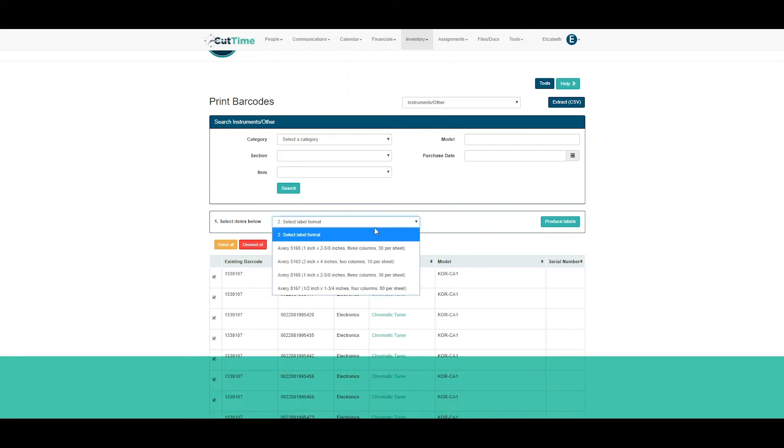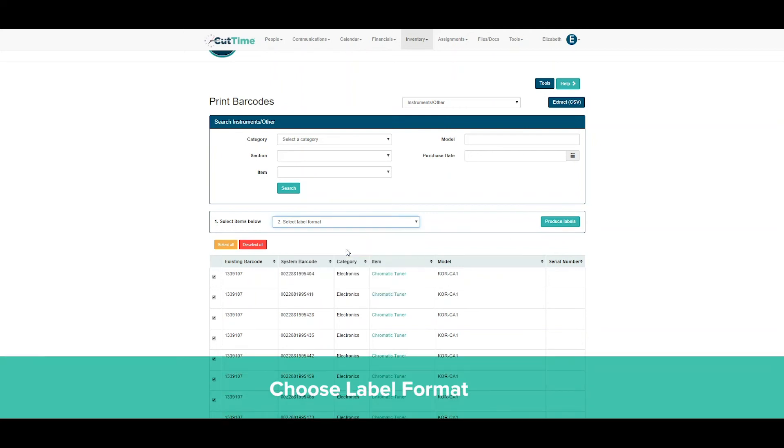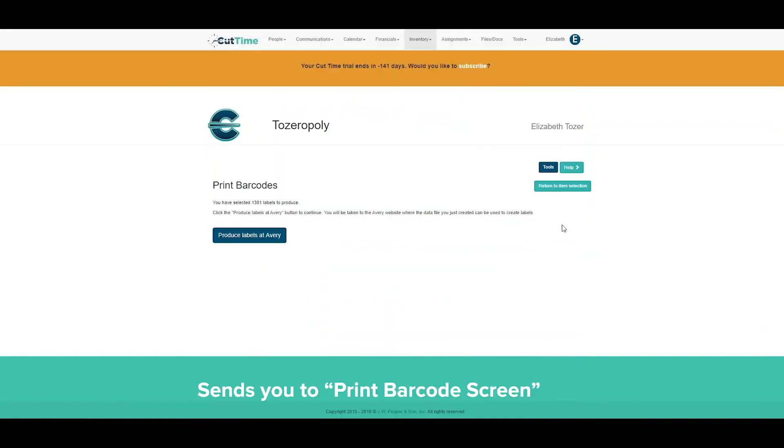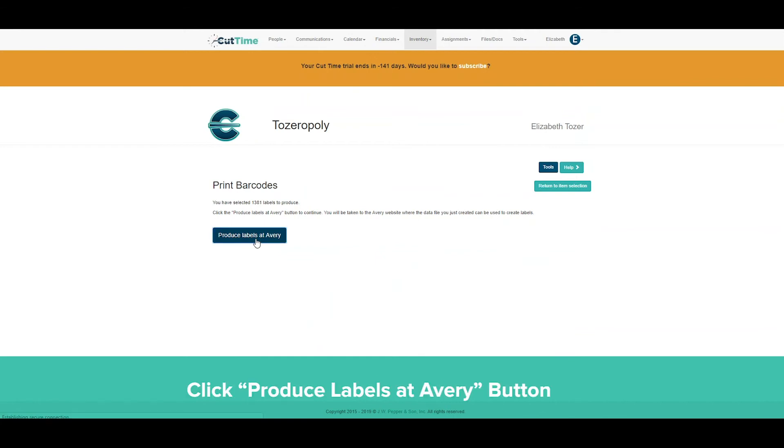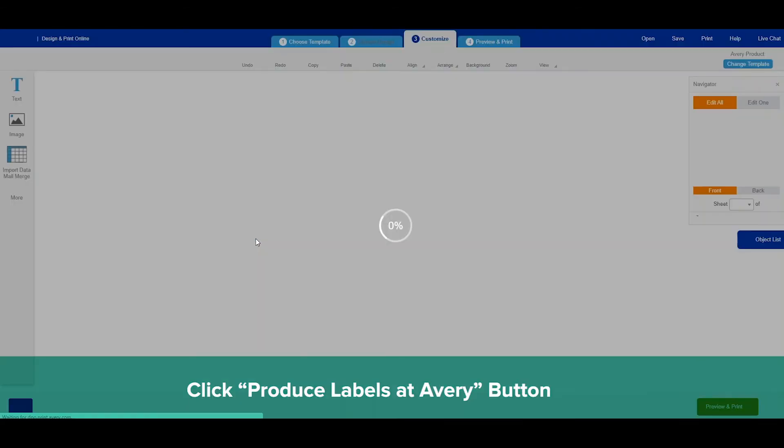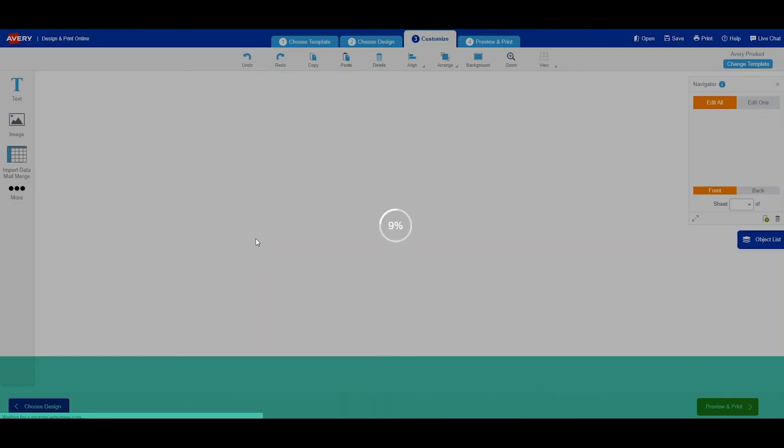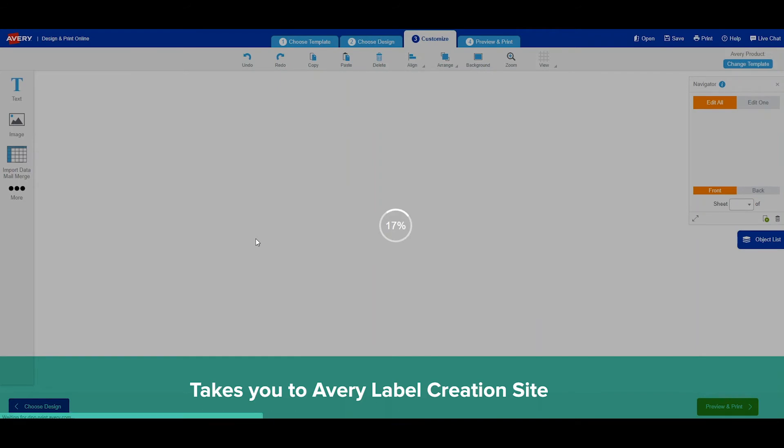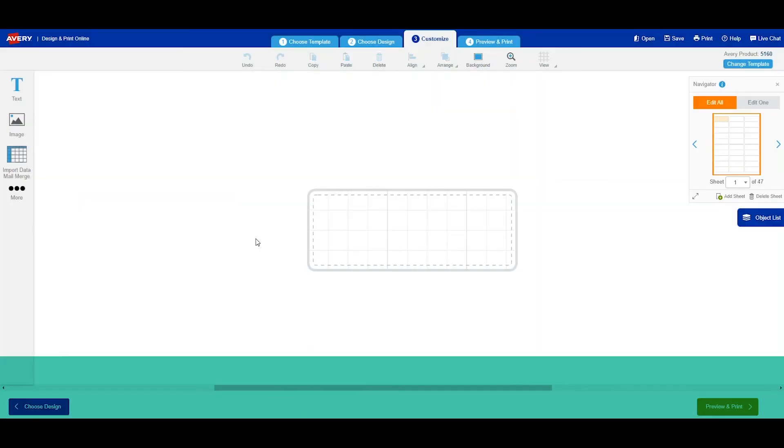To produce the labels, choose your label format. Click on produce labels. It will bring you to the print barcode screen. Click on produce labels at Avery. This will take you to the outside Avery labels.